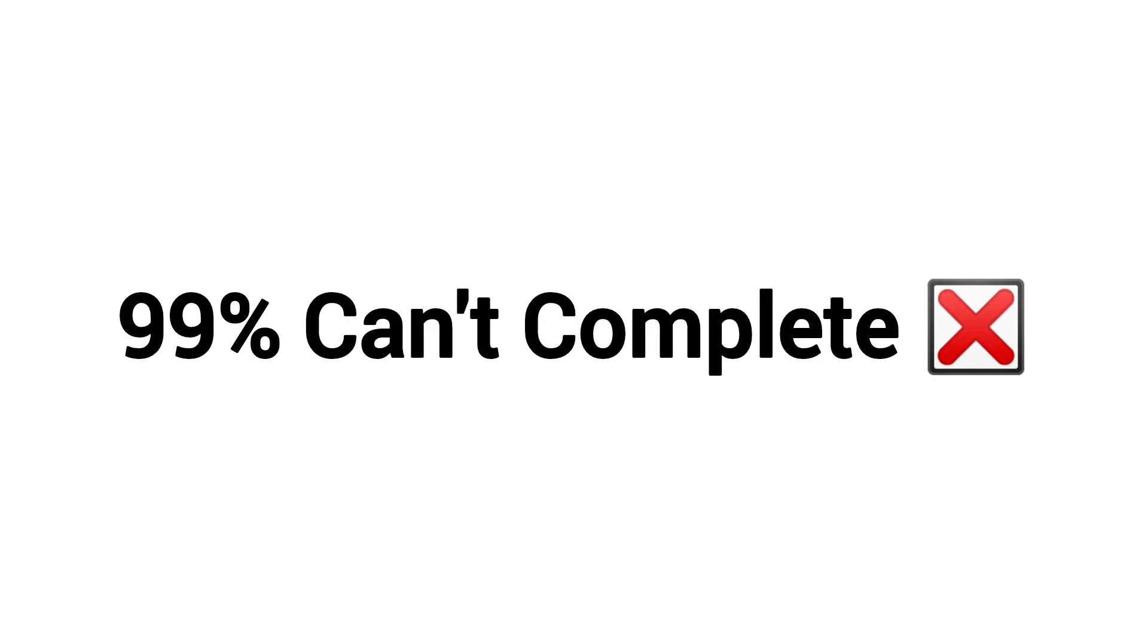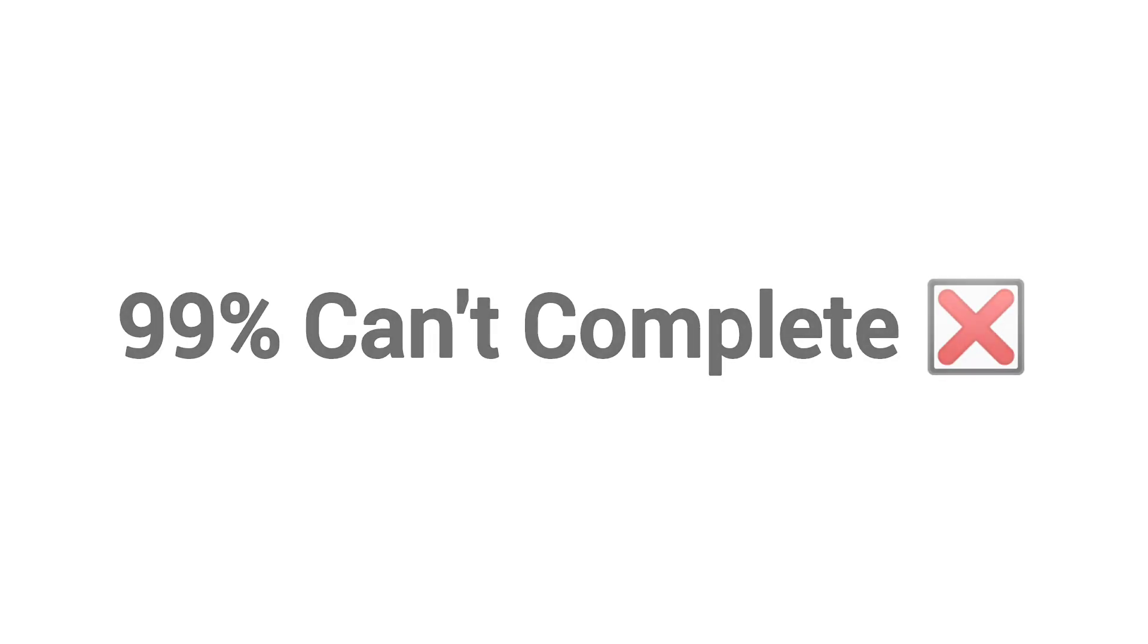Now. The hardest challenge. 99% can't complete this challenge. Challenge 3.